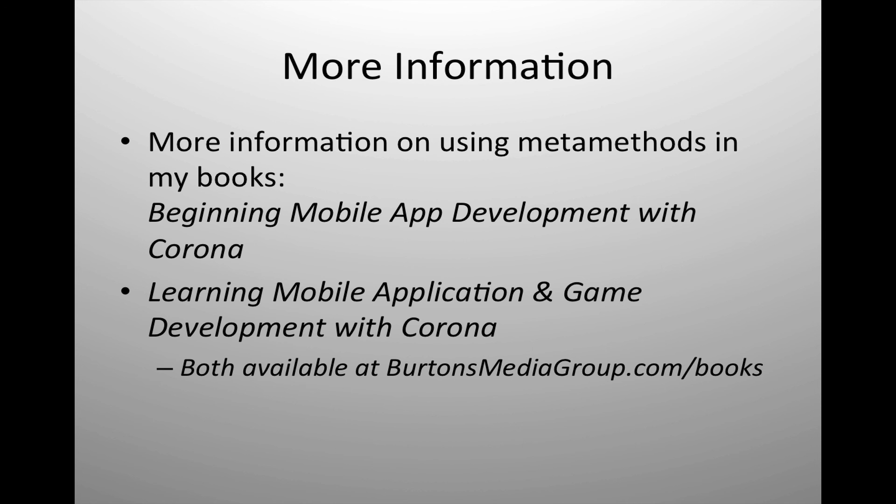There's a lot more that can be done with meta methods or meta tables. It allows us to be able to do some really neat things that approach true object oriented. Really all we're lacking is the ability to create classes. We can and we can even simulate that to a certain extent inside of Lua with our methods. If you want to dive into it, I've got extensive appendices in both beginning mobile app development with Corona and learning mobile application and game development with Corona on which are both for sale on my website, burtonsmediagroup.com forward slash books.